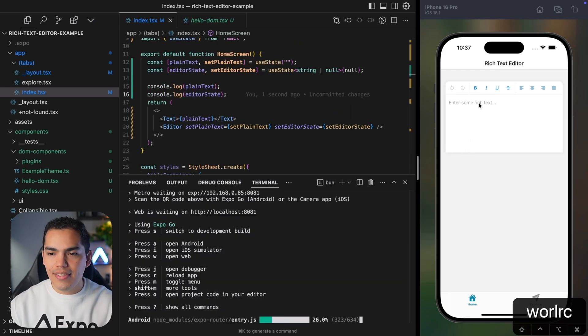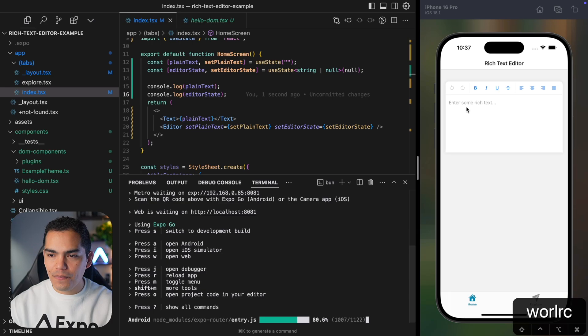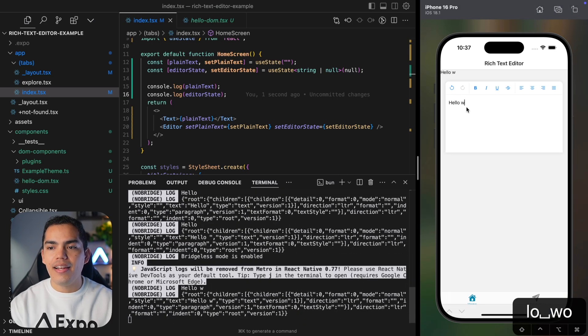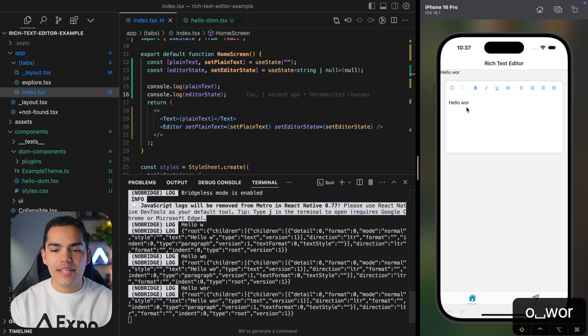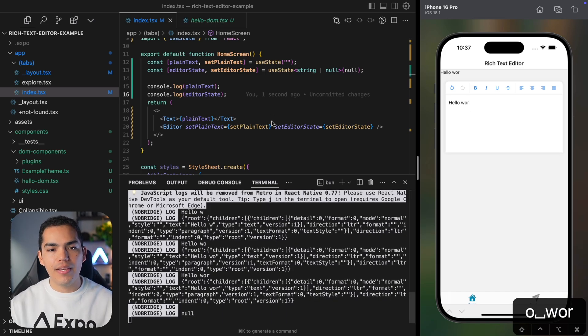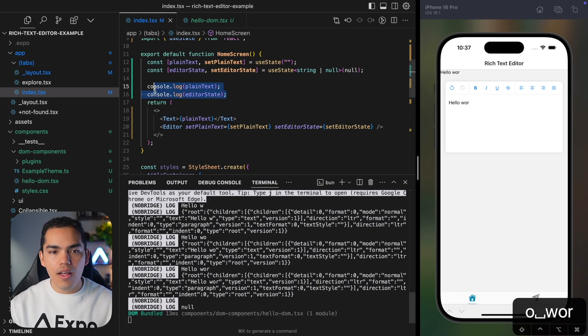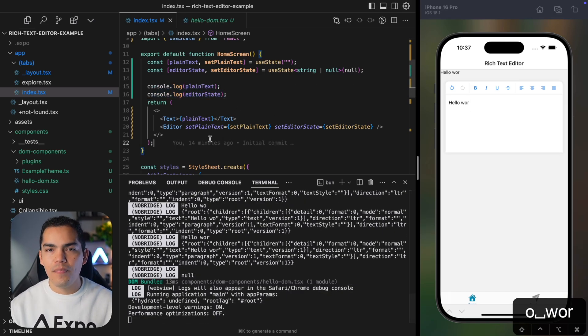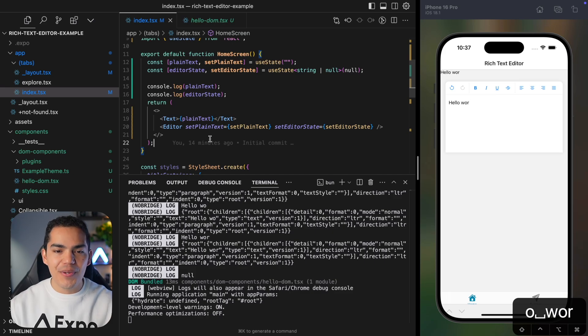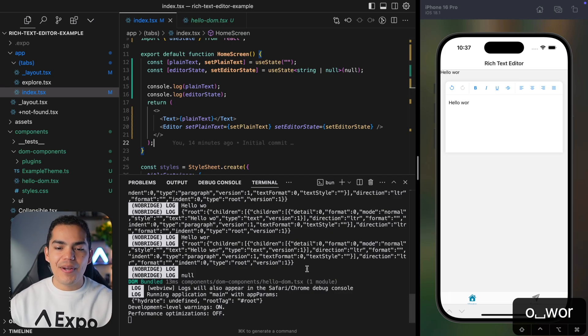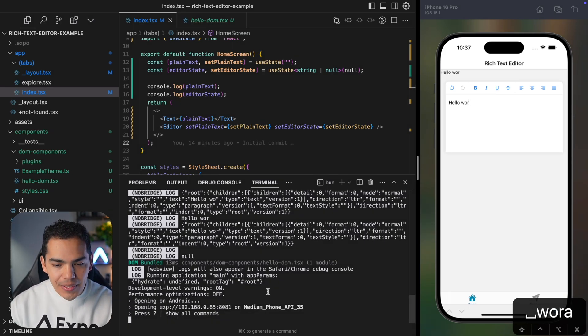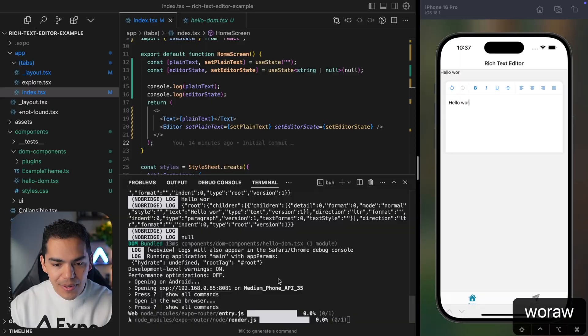All right. So let's test this again. I'll go to my view. Hello. And as you can see, as I type, we are getting the logs as well as the plain text. So from here, you can do whatever you need, but also we can open this on Android.